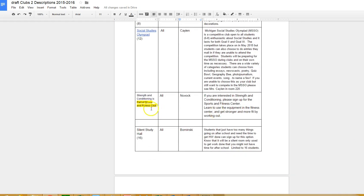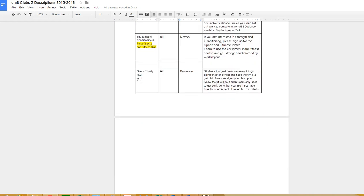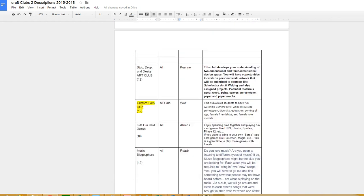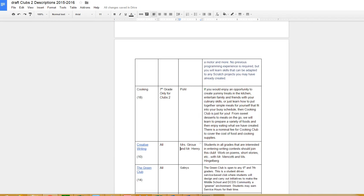Strength and conditioning - if you're interested in that, that is part of sports fitness, so sign up for sports and fitness. But if you're interested in becoming more physically fit and working on that, you sign up for that. We also have study hall club as well. So those are your choices for Clubs 2.